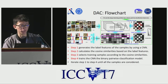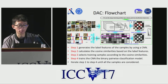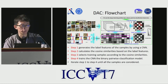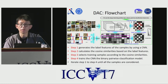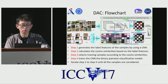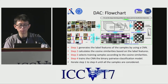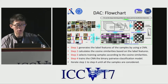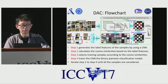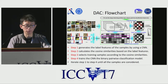This is the flowchart of DAC. The input is a set of unlabeled samples. Step 1 generates the label features of the samples using a network model. Step 2 calculates the cosine distance between samples based on the label features. Step 3 selects the pairwise training samples according to the cosine distance. Step 4 utilizes the selected pairwise samples to train the model. Steps 1 to 4 are iterated until all the pairwise samples are considered for training. In the end, samples are classified by locating the largest response of the label features.